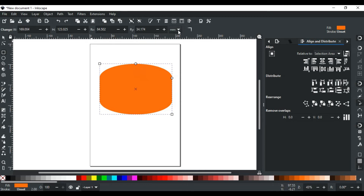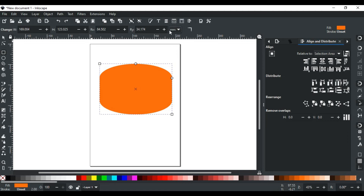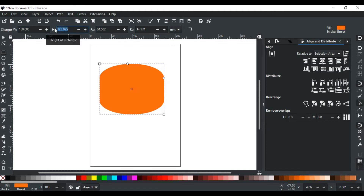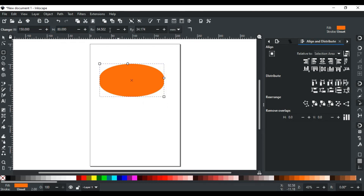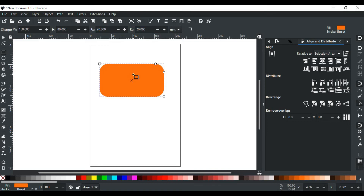This drop-down menu shows the current unit of measurement for the rectangle. From this menu, you can change it to other available units like pixels, centimeters, inches, etc. For example, I want to resize this rectangle to 150 millimeters in width and 80 millimeters in height, and for Rx and Ry I give a value of 20 millimeters. You can see a perfect rectangle is created with my desired values and unit.